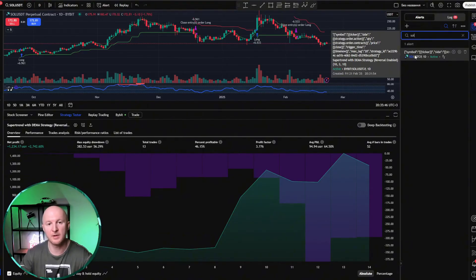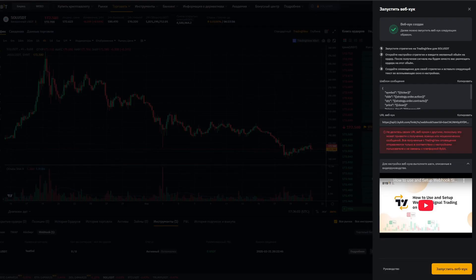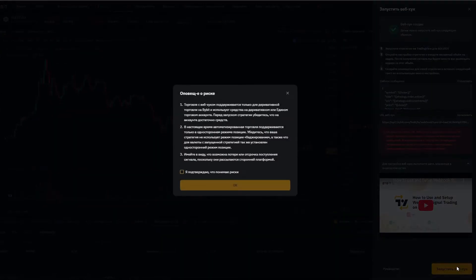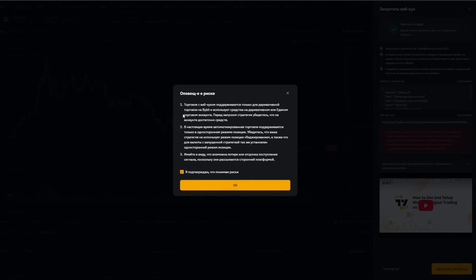Let's go take a look at Bybit to see how it looks there. Here we click the launch webhook button at the bottom. We confirm that trading with webhooks is very dangerous, only for derivative trading. Blah blah blah. Well, in short, read everything is important. Read it.